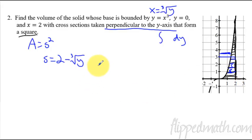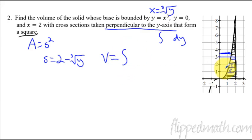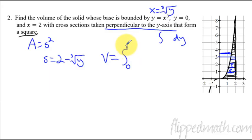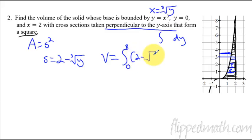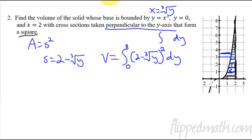Let's set up the formula. Volume equals — no pi, that's the last lesson — the integral from the smallest y value to the largest y value. The smallest y value of this bounded region is zero, and the highest y value is eight. So I integrate from 0 to 8 of S squared, which is (two minus the cube root of y) quantity squared, with respect to y. And that is it.